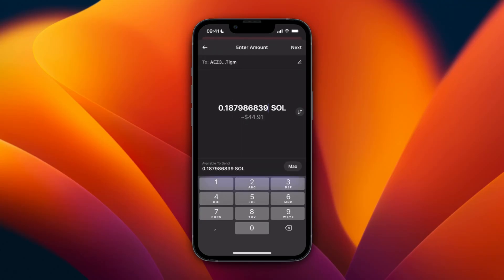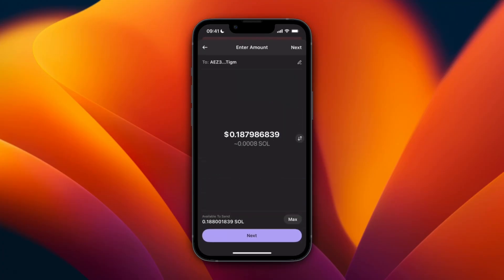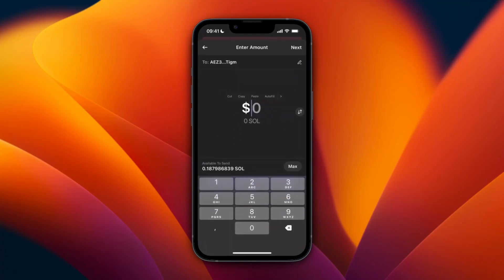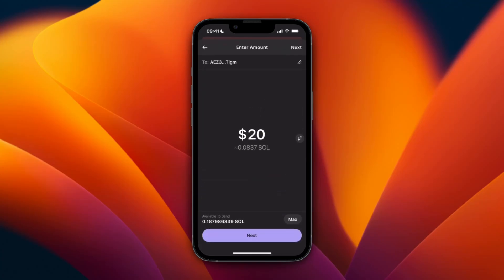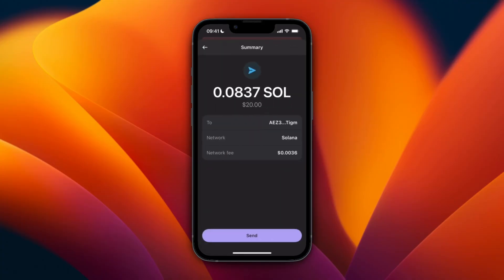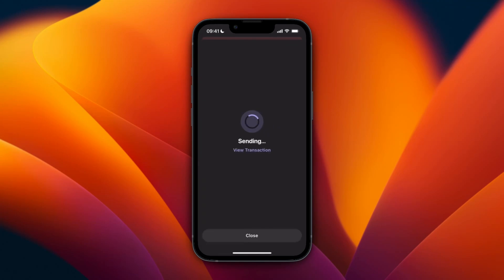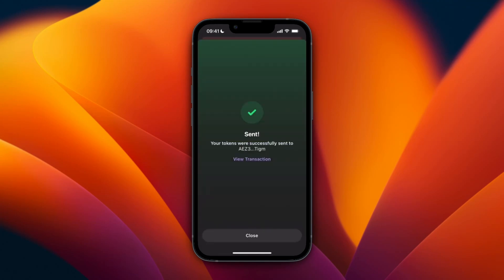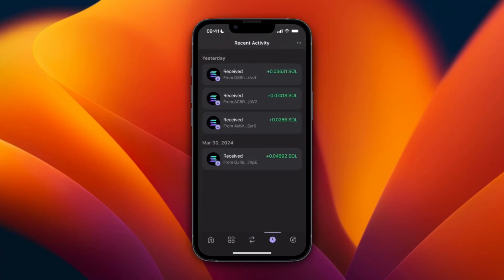Click Next and choose how much you want to send. You can also click Max to select everything you have in your account. You can also click the Change button on the right to choose an amount in your fiat currency — for example, I'll just send $20. Then click Next and you'll see an overview, then click Send.